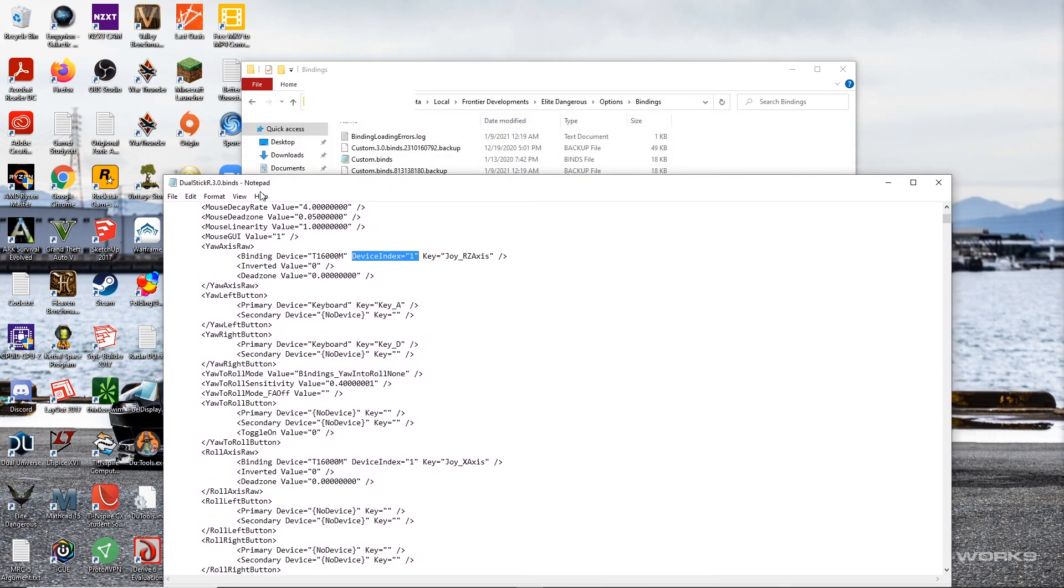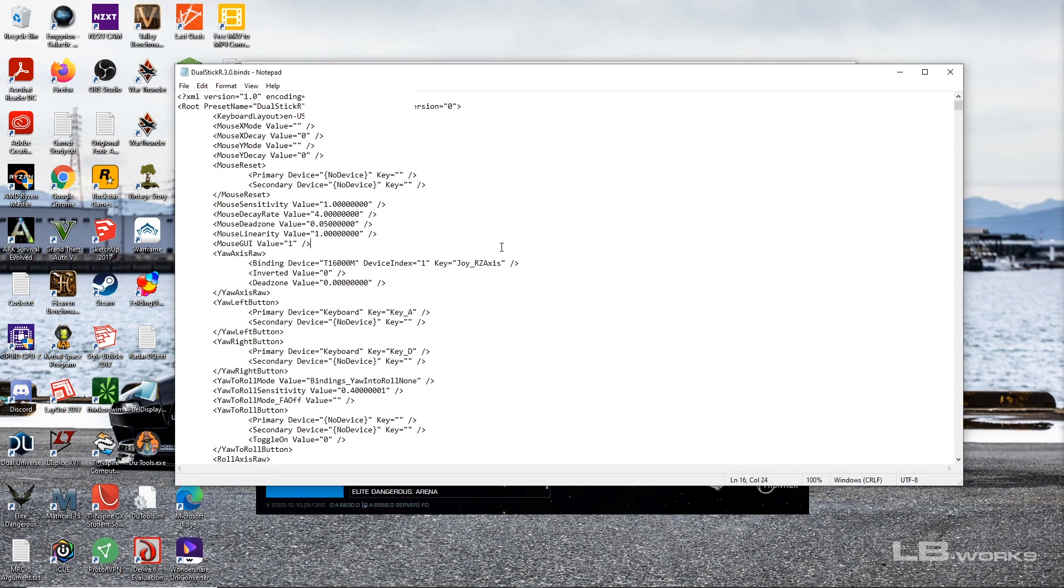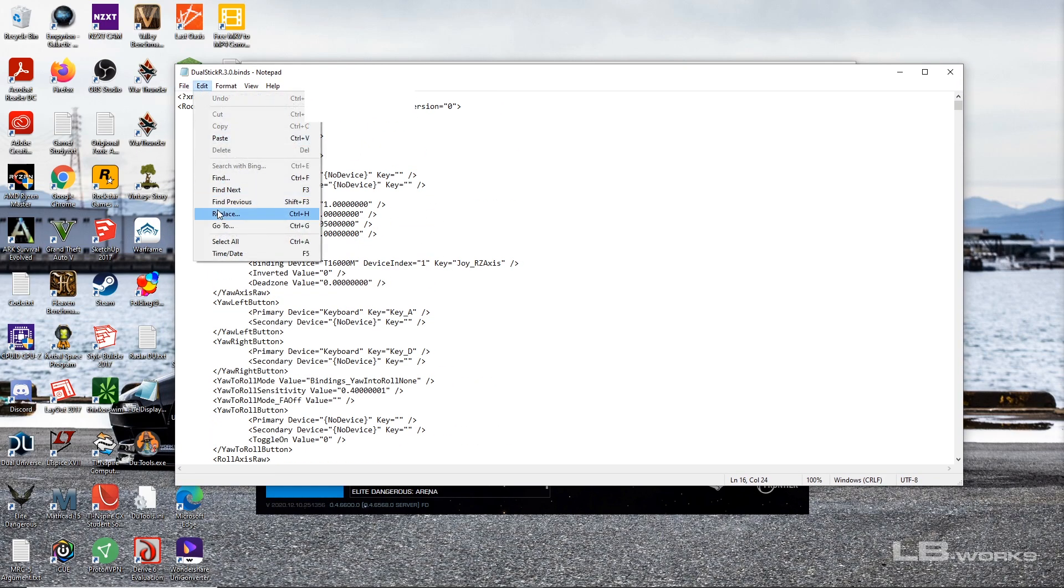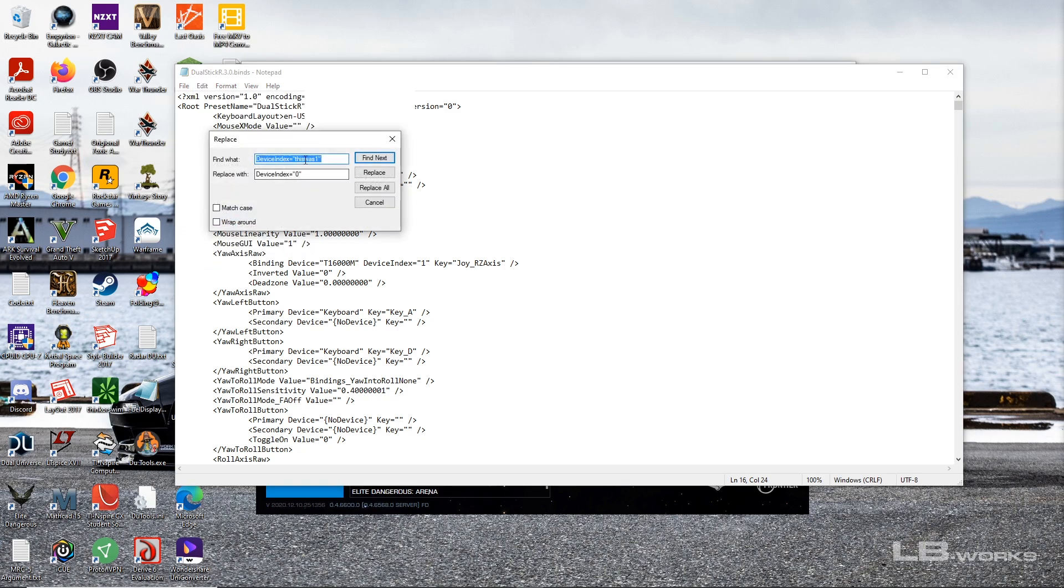So anyway I have the R option opened up and I'm going to go ahead and replace all, going to edit, replace. Yeah, so I already have this set up because I tried this already. Let's search device index